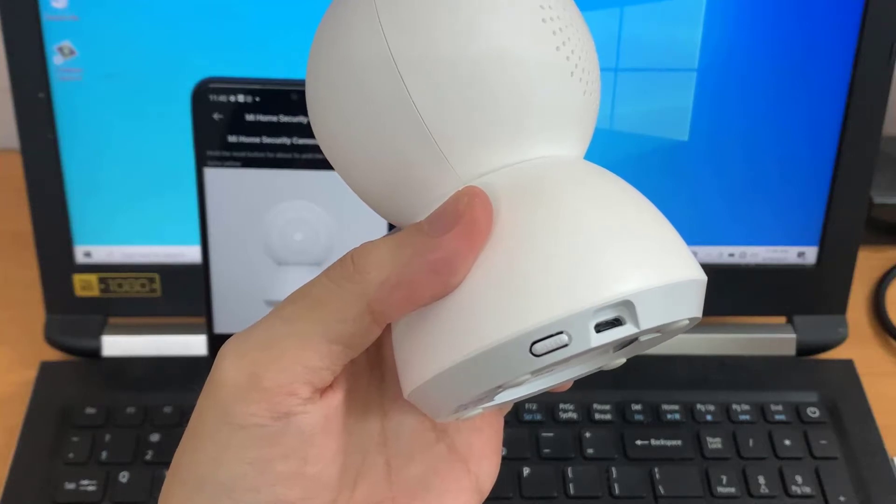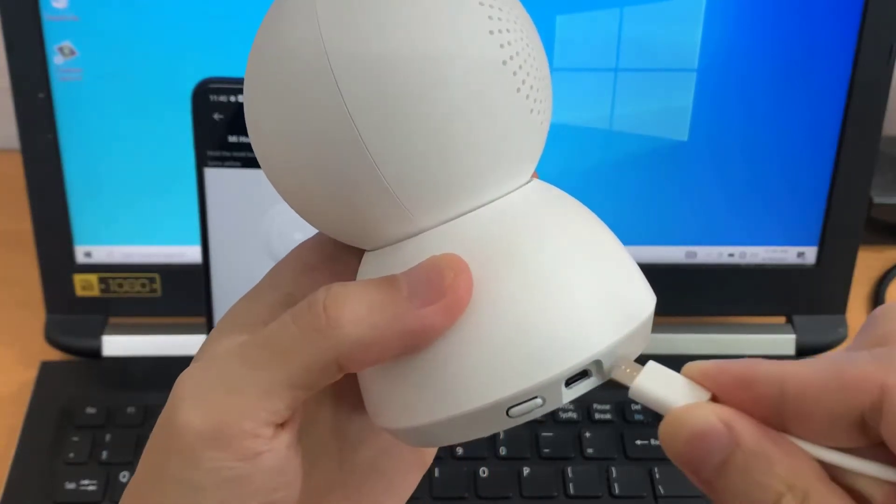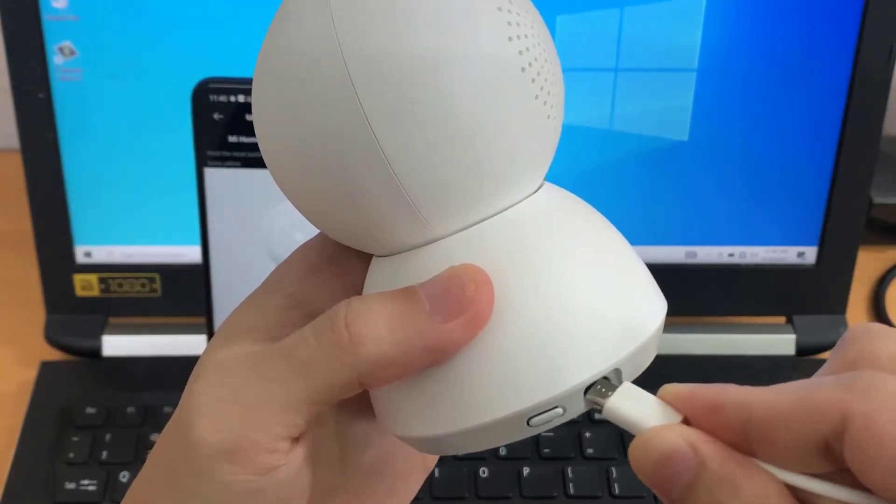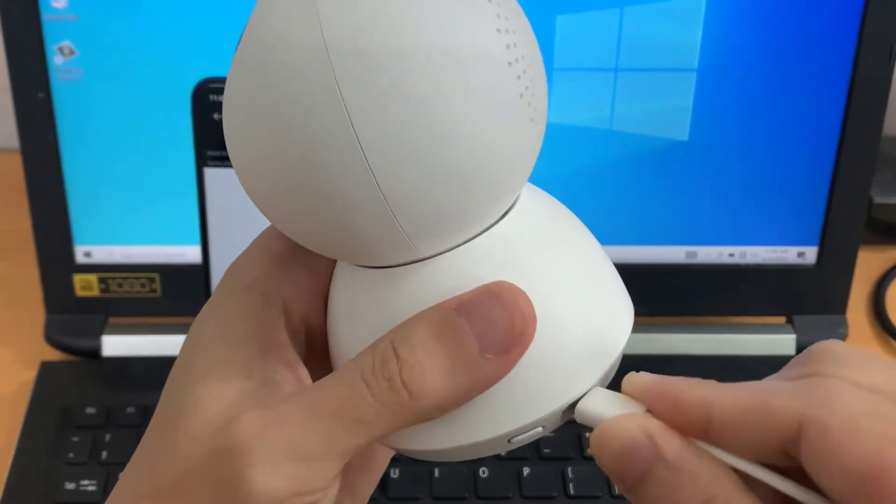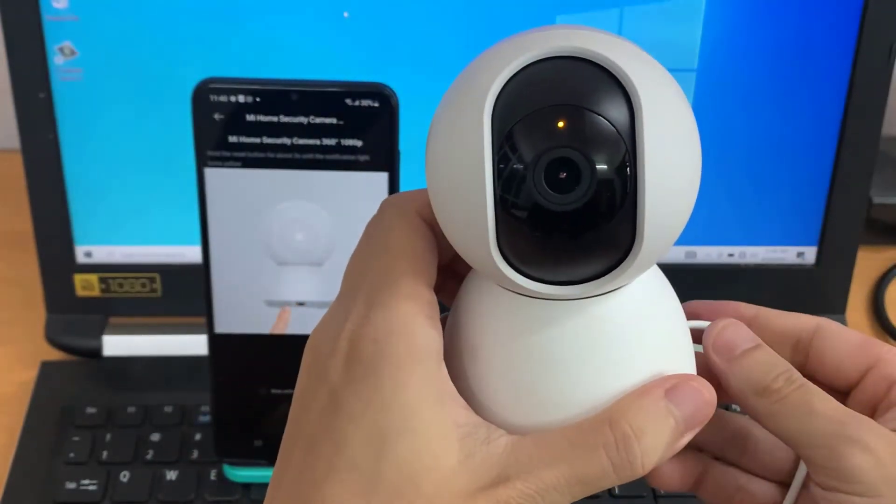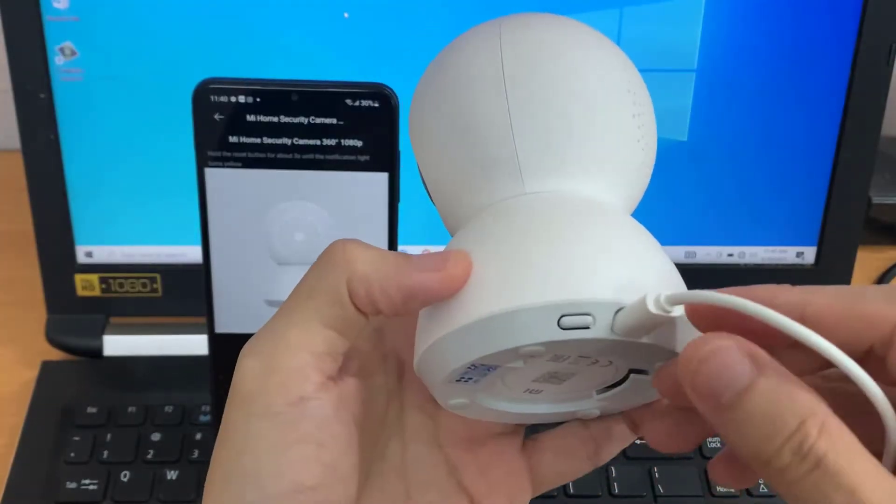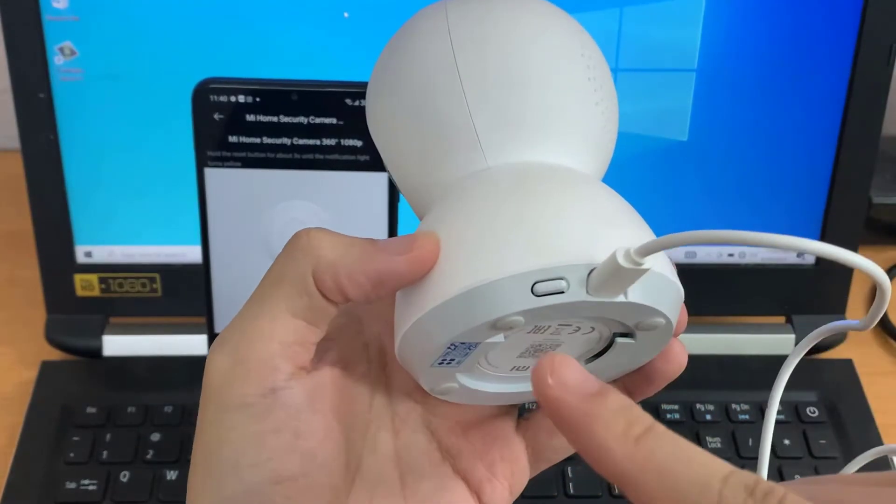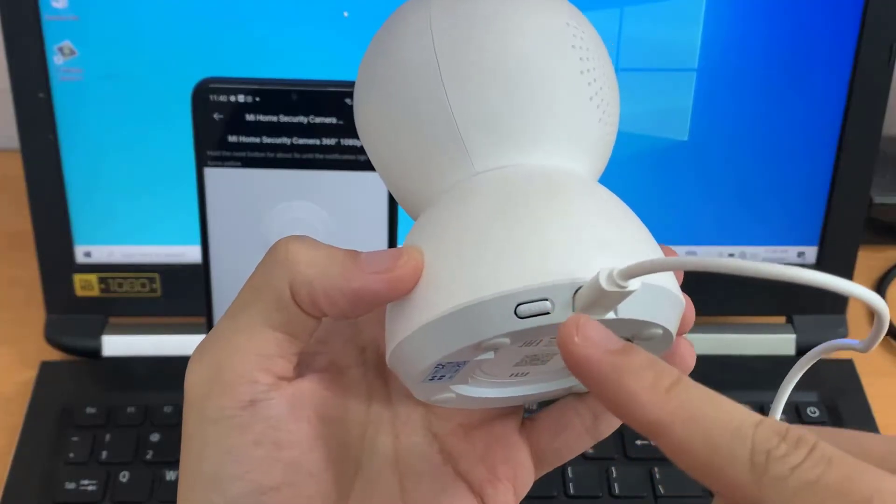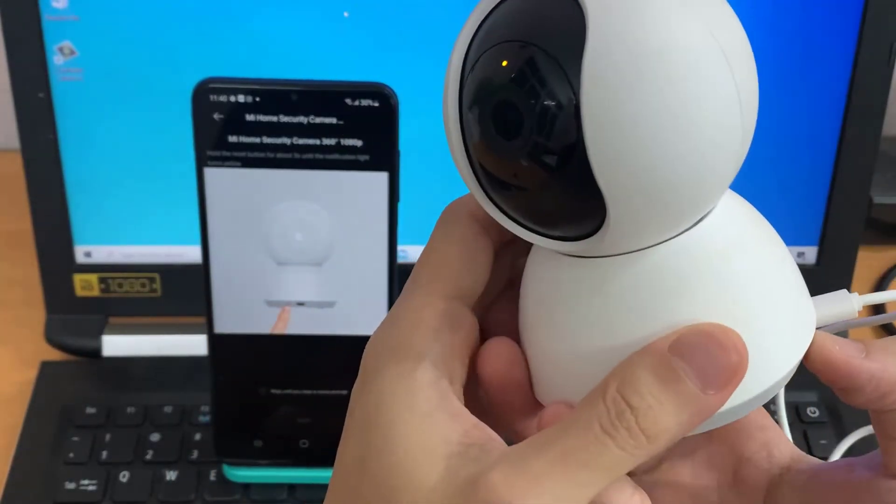Now we have to plug our camera to the charger with the cable. We got here the reset button that we have to hold until we hear the voice prompt.